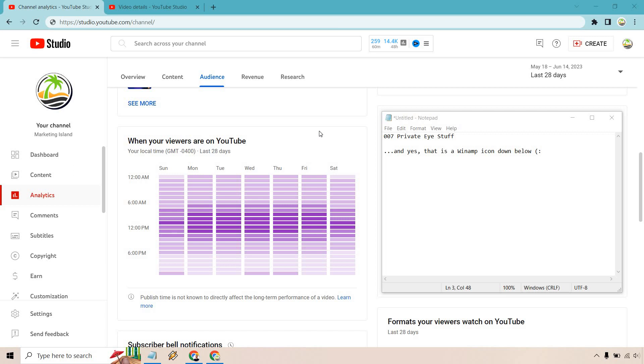But let's get back on topic. So this is when your viewers are on YouTube. What does that mean? Usually, it's not always unless something changes like a corner case scenario.